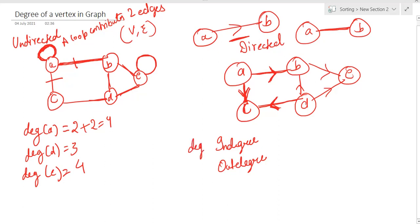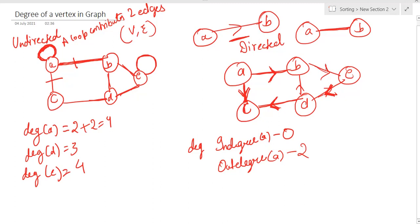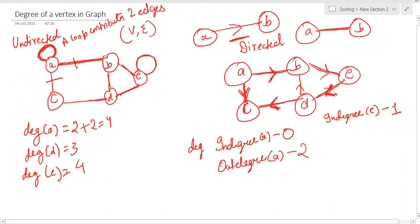The in-degree of A is zero because both edges are moving outwards, and the out-degree of A is two. Now for node E, two edges are associated: one arrow is coming towards E, contributing to in-degree, so the in-degree of E is one. The other arrow is moving outwards, contributing to out-degree, so the out-degree of E is one.